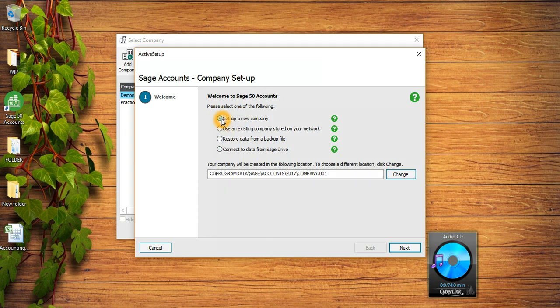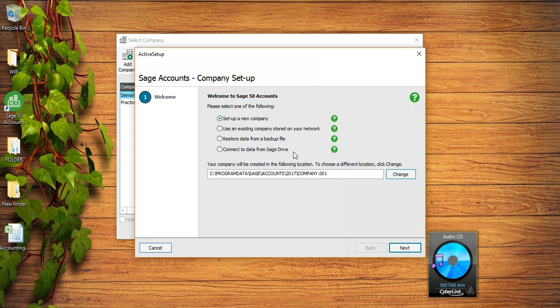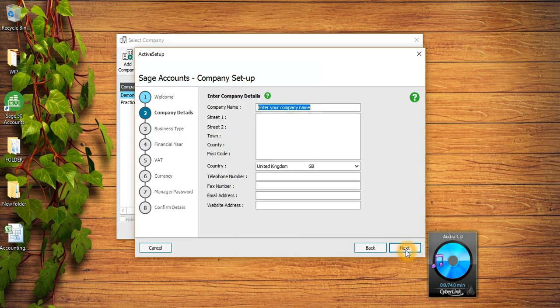In this video we're gonna create a company from scratch so I will click on Set Up a New Company. You can also change the path of the company and you can also give a number to the company, but I'm gonna use this default path and number by Sage. Once you have selected the first option just click on Next.